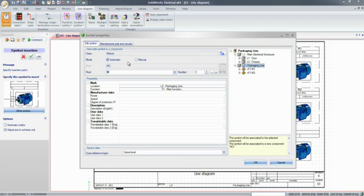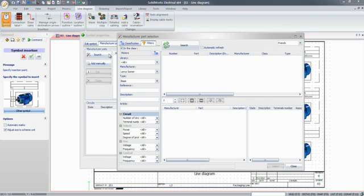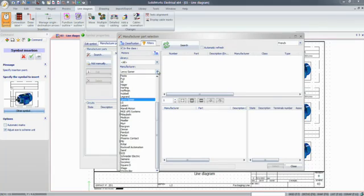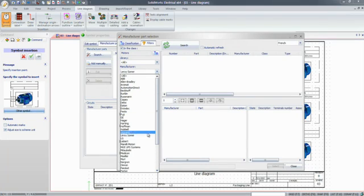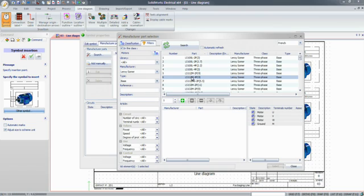Electrical designers will also benefit from the extensive database of manufacturer parts, updated frequently and directly available within the software. They can easily search for and add the right motor, contactor, or any other electrical component.